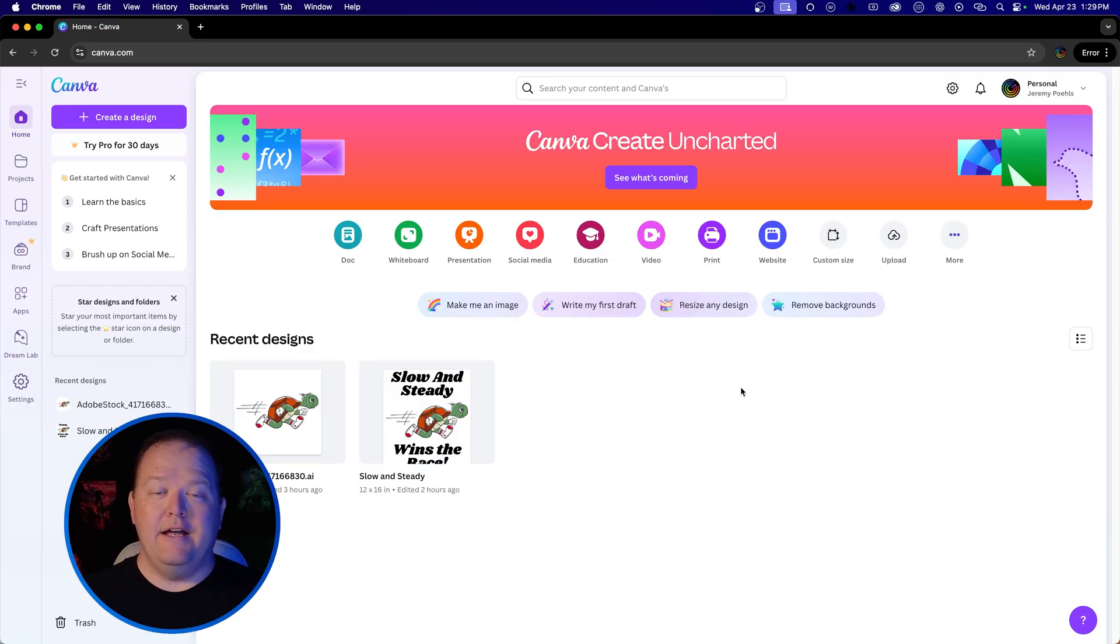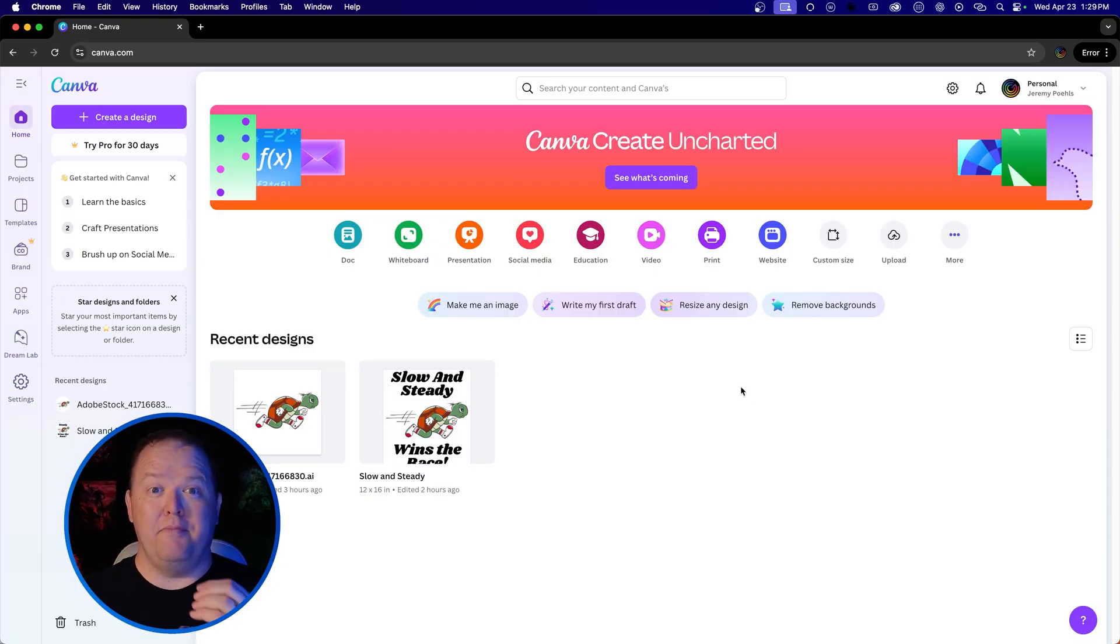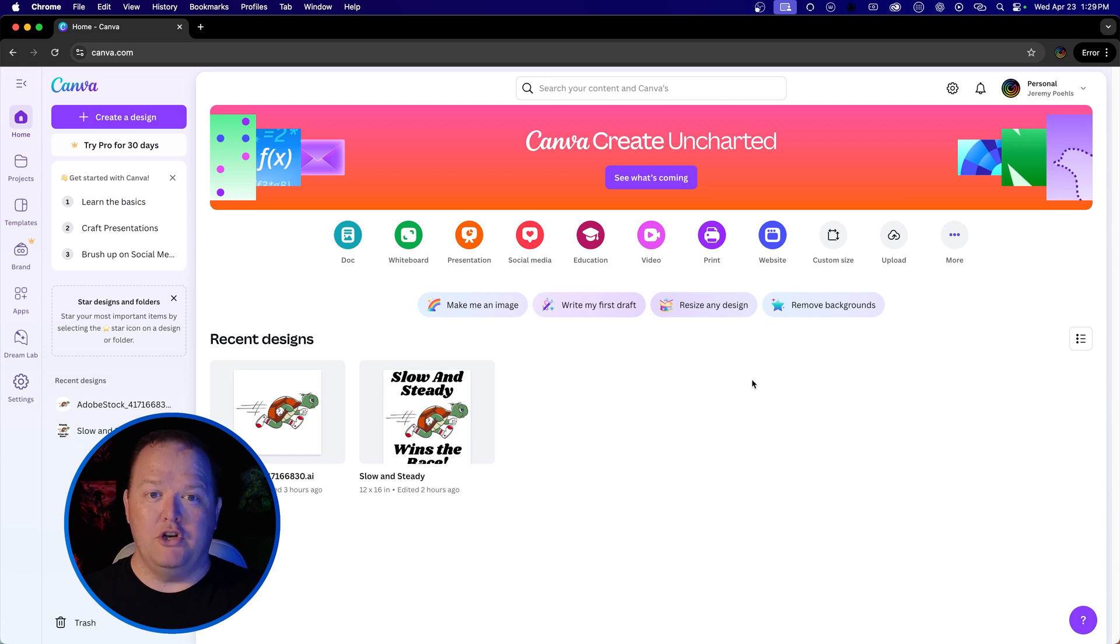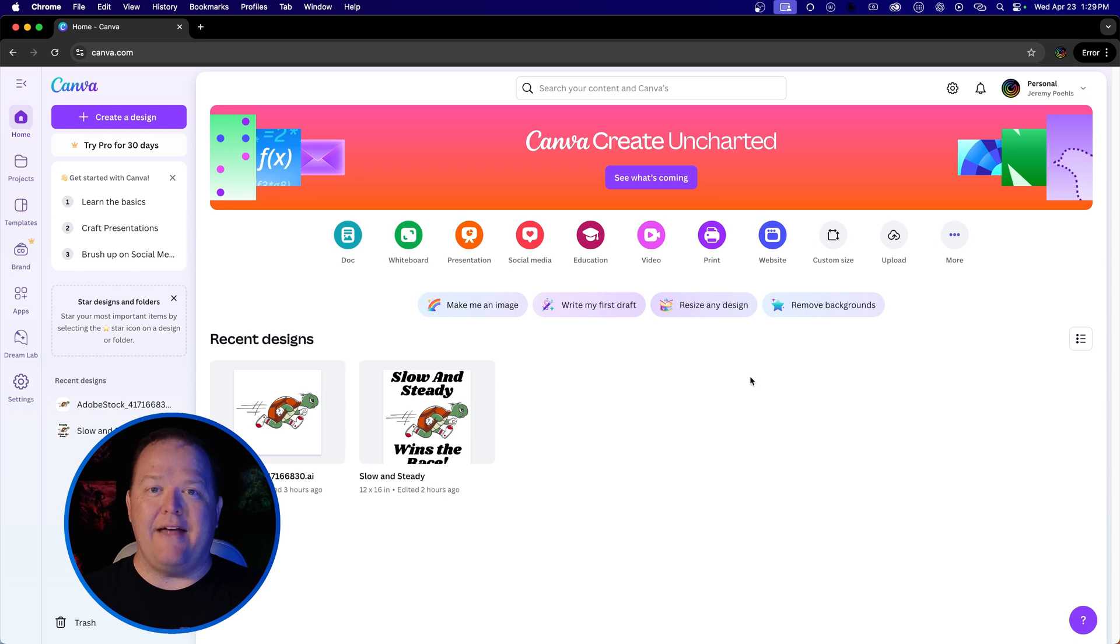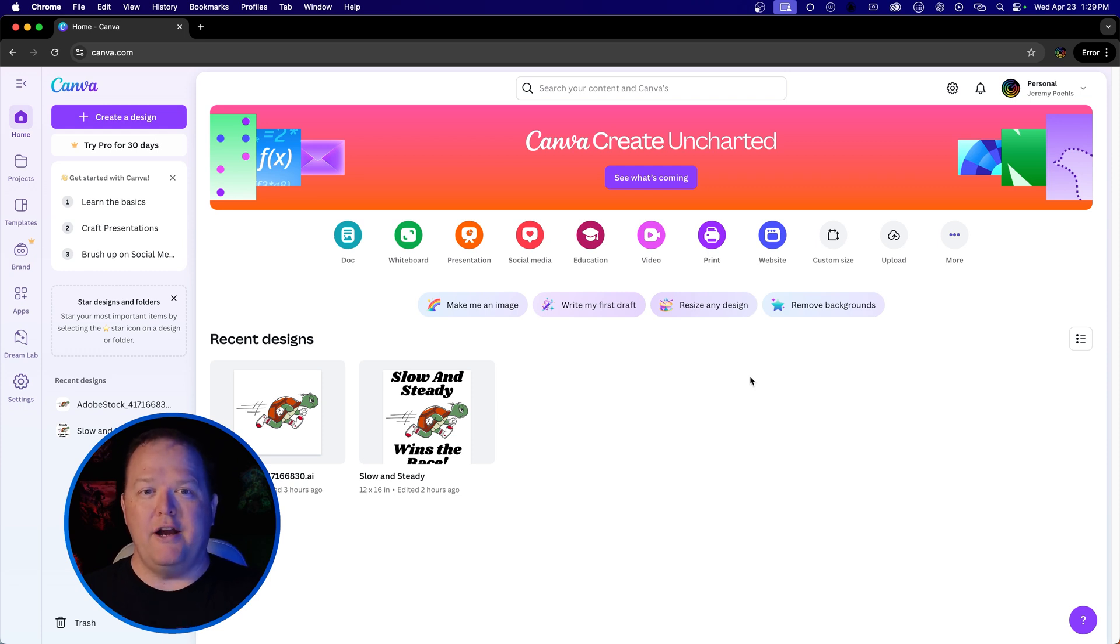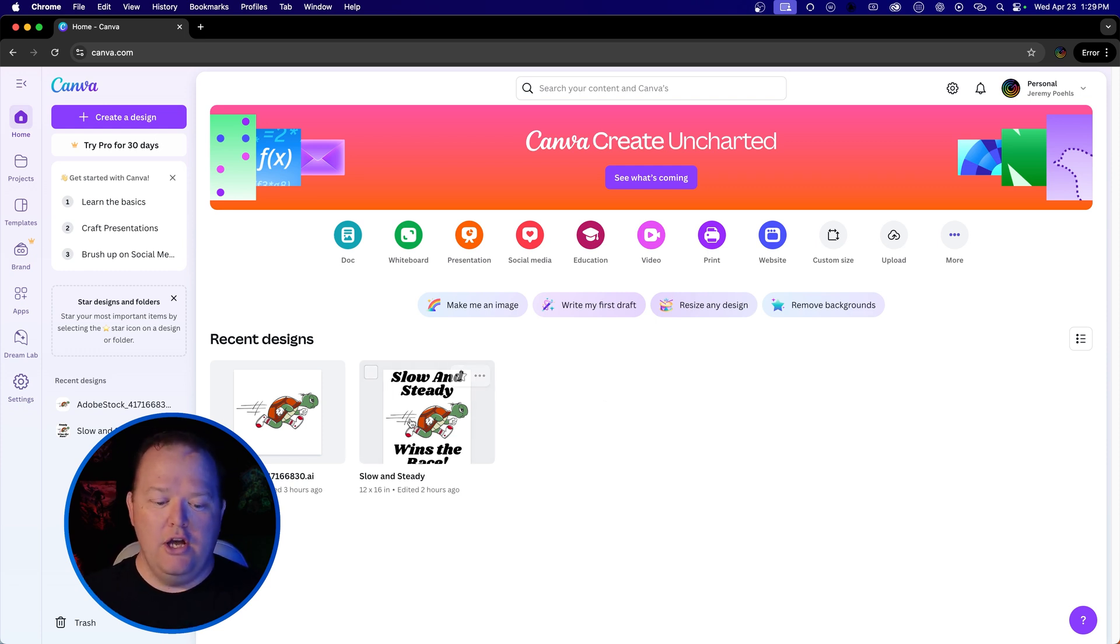Here we are in Canva. I'm going to show you a couple of things that apply to both the paid and free versions. There are other features like background transparency that are paid features we'll cover in another video. But today we're just going to talk about resolution.